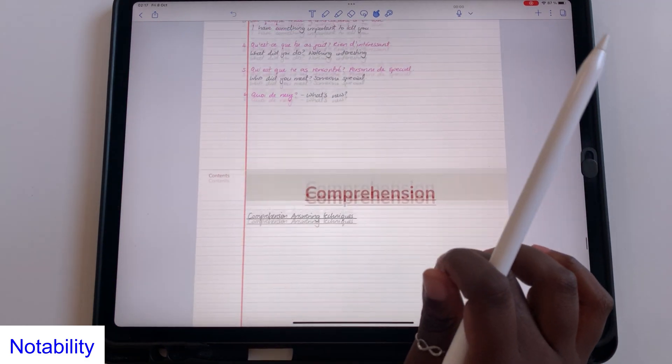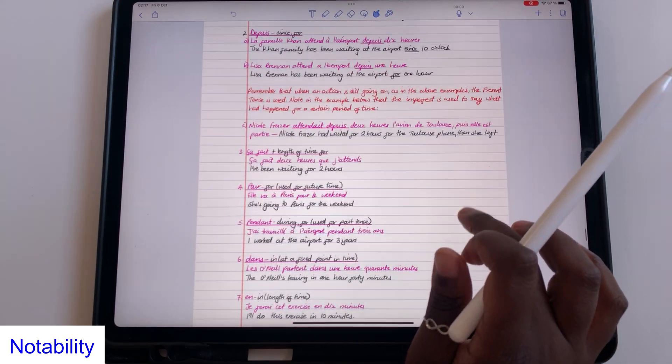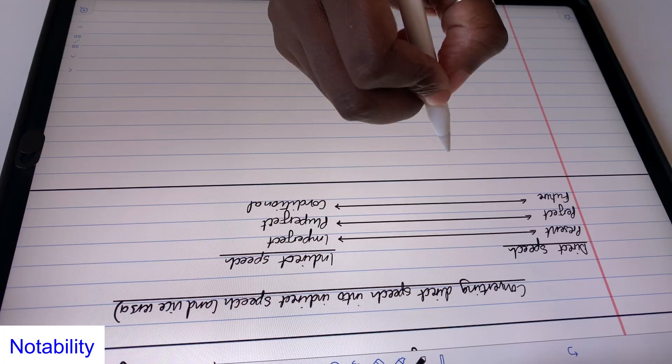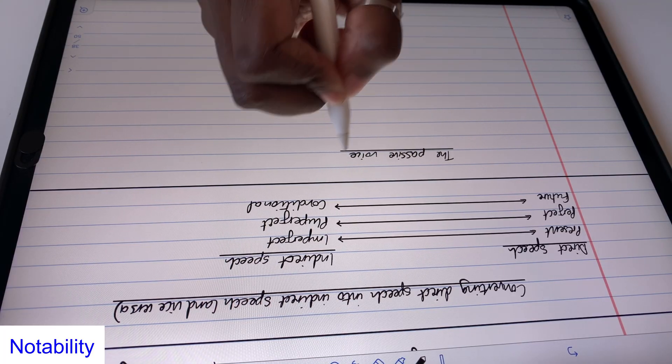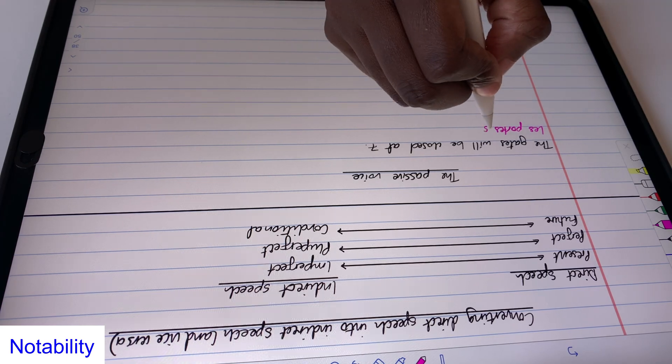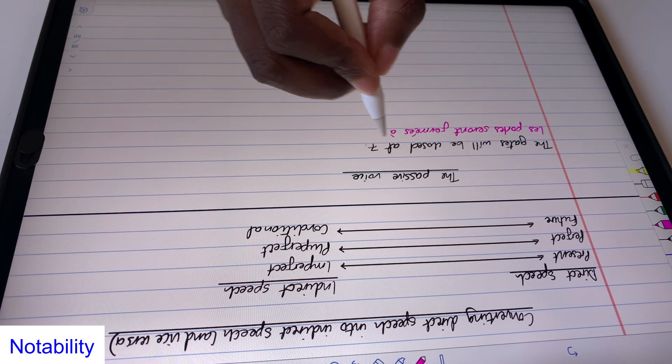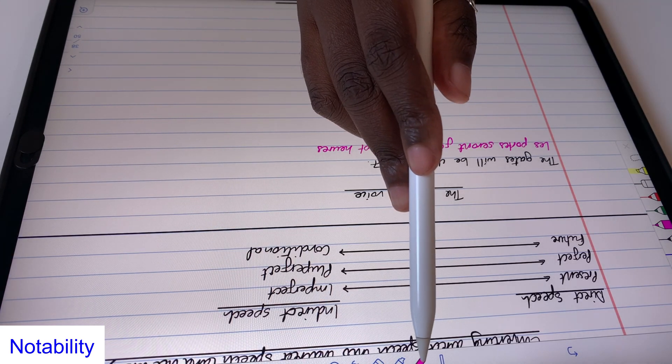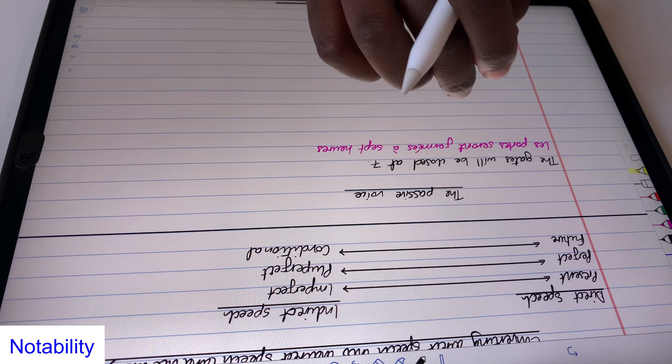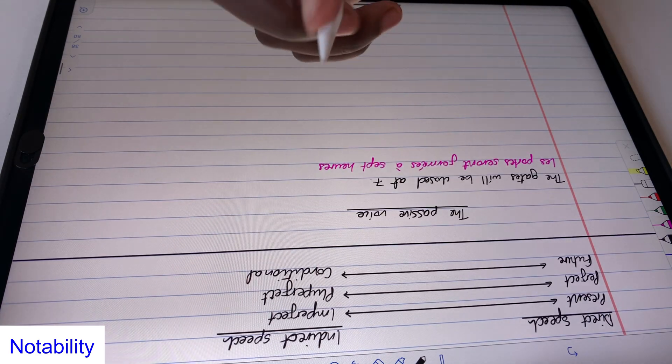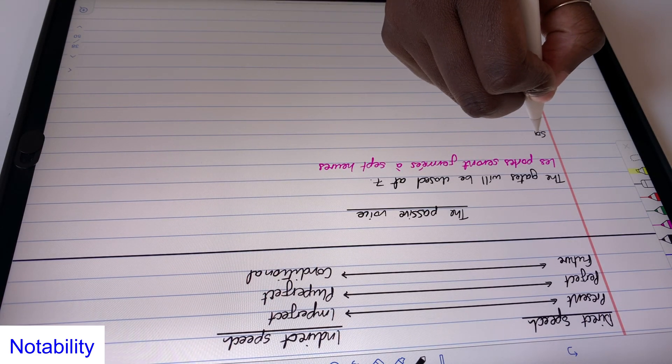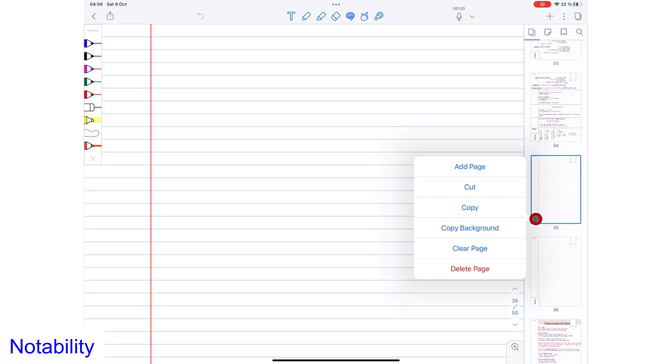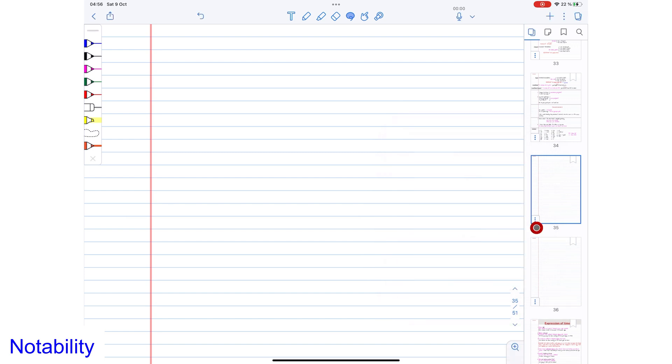You can also use custom page templates in Notability. For example, I am using this minimalist digital notebook designed by our PaperlessX team. We have done a full review of these digital notebooks if you're interested in organizing your notes using a digital notebook. You can easily copy background to copy the page template to create multiple copies of the template as much as you need.